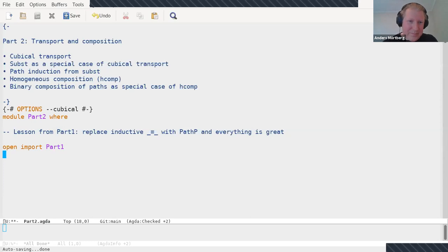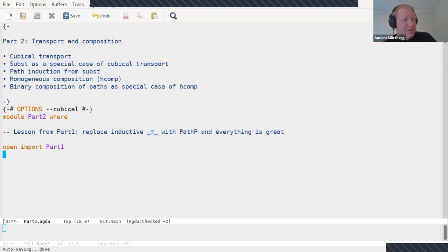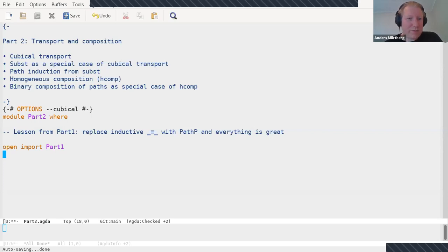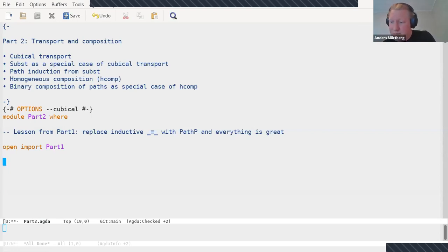Everything is kind of great, but so far we can't really compose paths or concatenate paths. The way you would do that is use path induction in HoTT and then concatenate paths. With what we've seen so far, we can't concatenate paths, so everything isn't super great yet. But I'm going to talk about cubical transport and homogeneous composition, which will let us do this and much more.